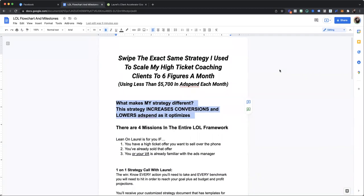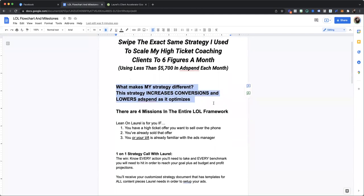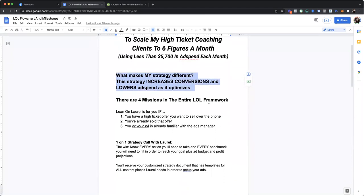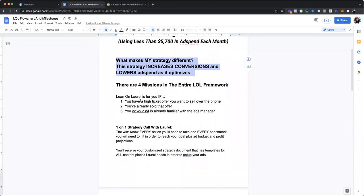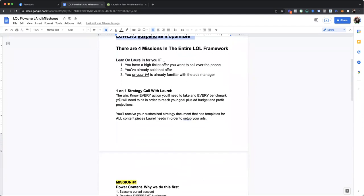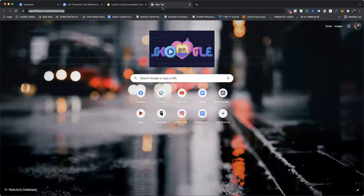A lot of times people are like, well, Laurel, are you taking agency clients? No, I have not in the last couple of years because my clients love me for this strategy. So if you want the agency experience without the agency price tag, check out my Lean on Laurel program, because here's the thing. I'm actually going to show you guys what this looks like.